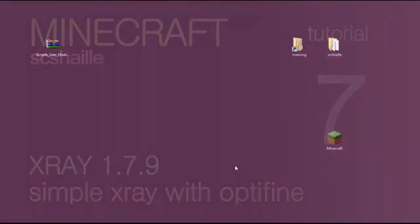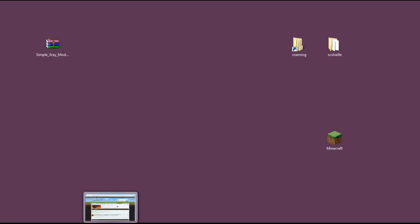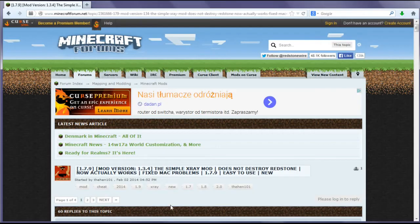Hi, I'm Shayla and today I'm going to show you how to install Simple X-Ray mod for Minecraft 1.7.9. We'll be using the simplest method, which is installing with Optifine. But first of all, we need to get the mod.